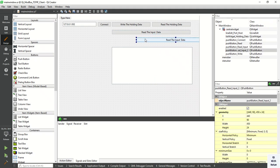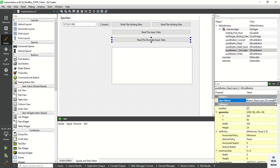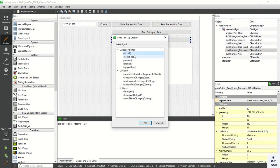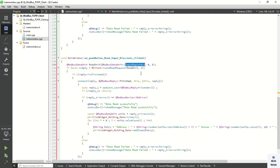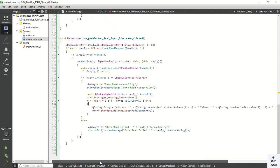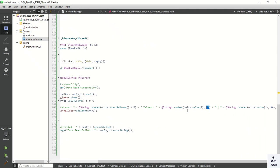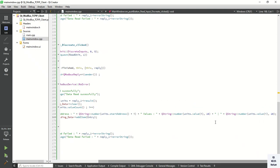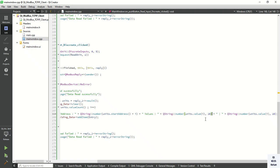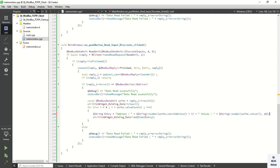Now let's read the discrete inputs, so add one more button. Create the click event and simply copy all the code and paste it for discrete input. You have to change the register type value here. For discrete input we cannot get a hexadecimal value, so simply provide base 10 or you can directly print the value — you do not need to convert it.